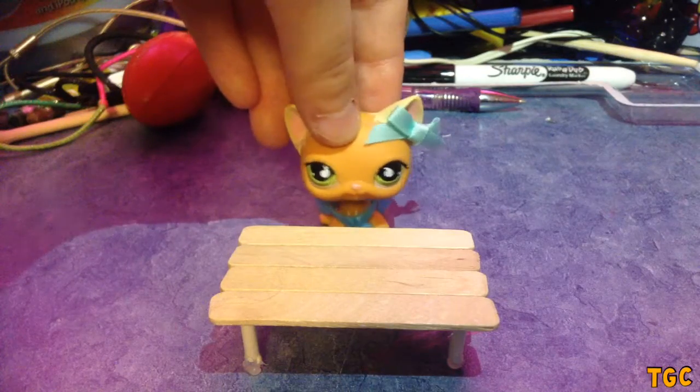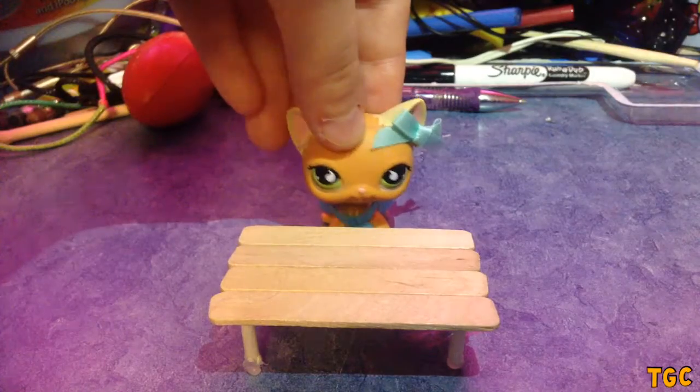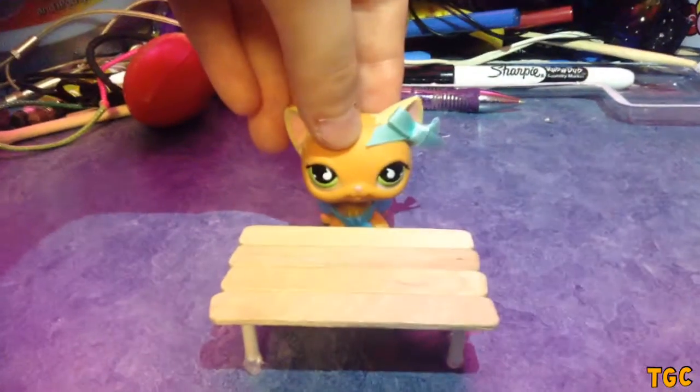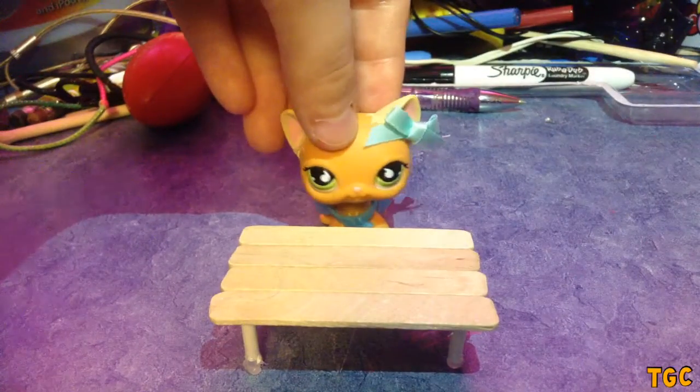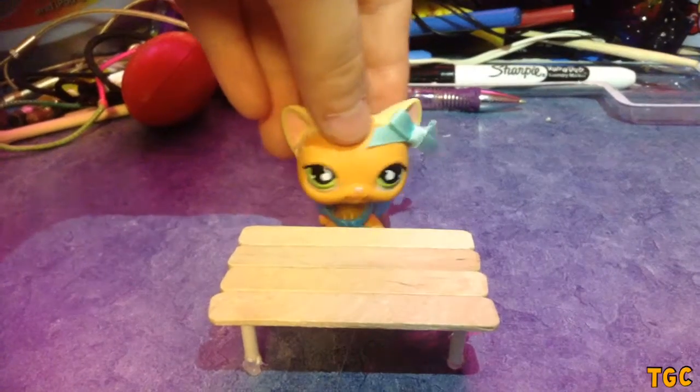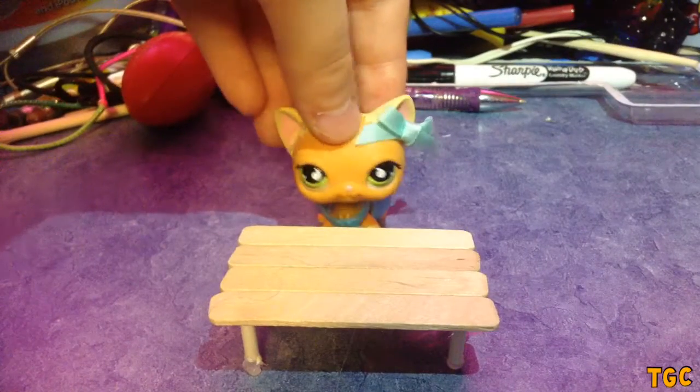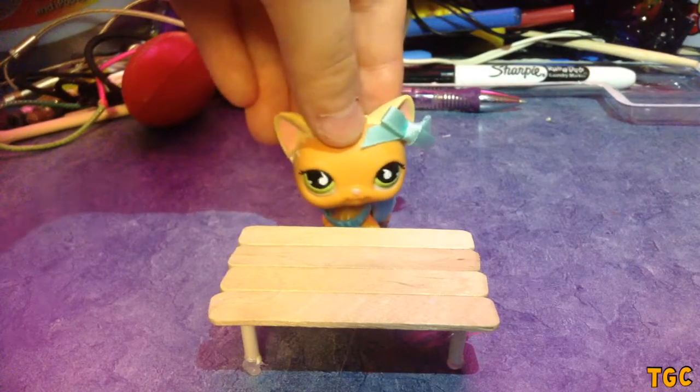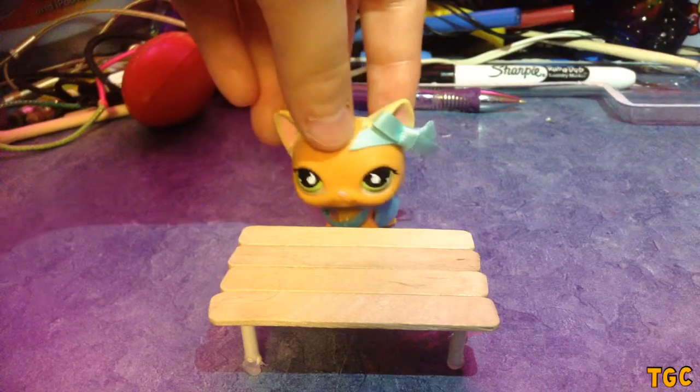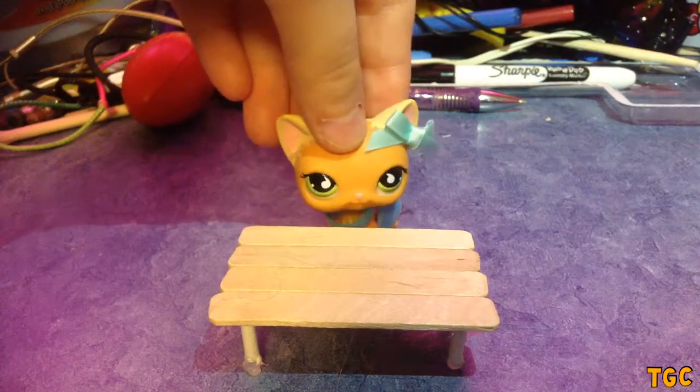Popsicle sticks, which they can be substituted, but we'll get to that later on. And, let's see. Oh yeah, the popsicle sticks. Obviously you need those. Doesn't matter what size it is, because they're going to be sanded down anyways, and we'll get to that later.